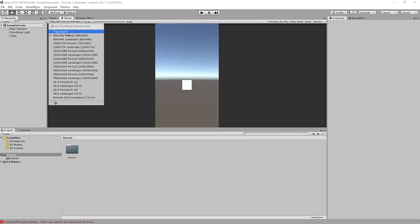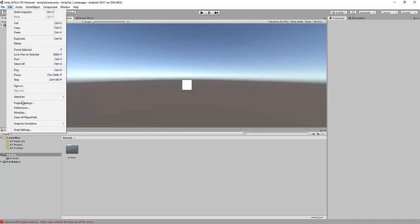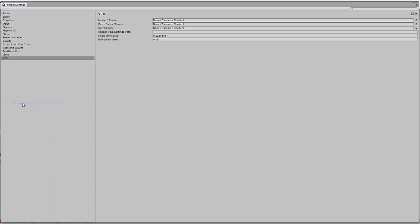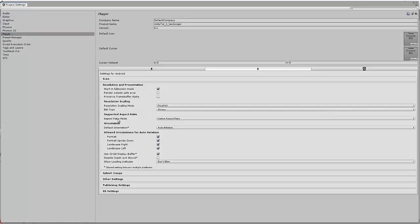So if you wanted to set the game to deploy in landscape only we would have to change that in the build settings. To do that we have to go edit, project settings, player, resolution and presentation.